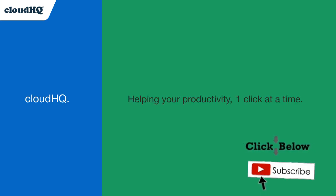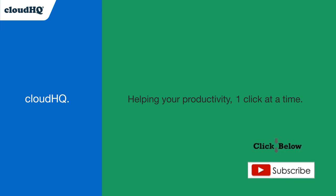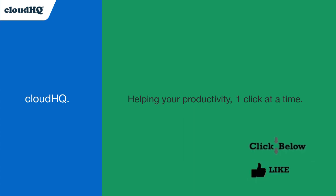Don't forget to hit the like and subscribe button if you want to know about all the latest apps that make you more productive at work.